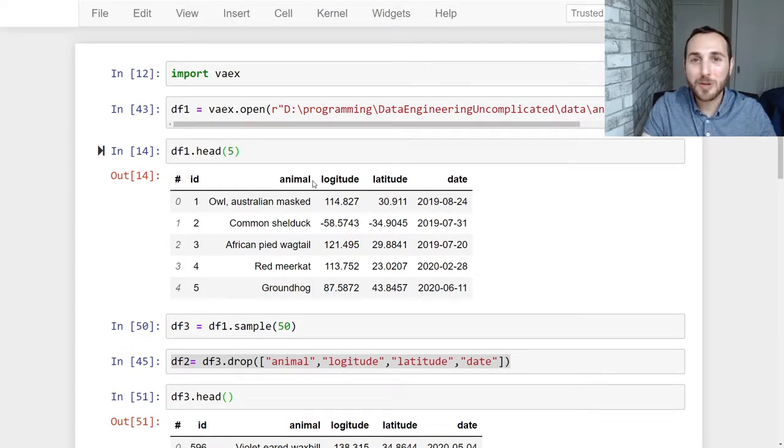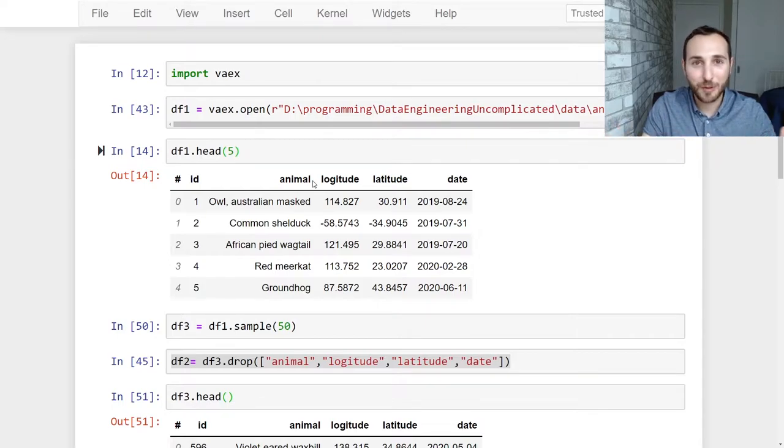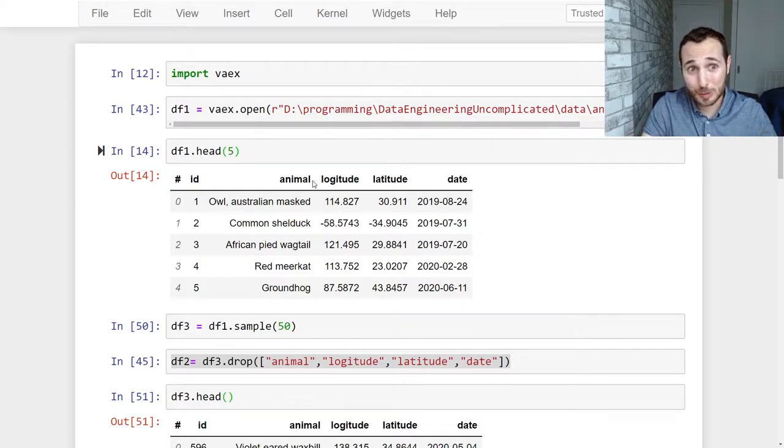What is going on everyone? I'm Adriano and this video is about how to join two Vaex data frames together based on common attributes. This is my first tutorial on camera so let's see how this goes.